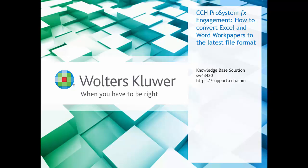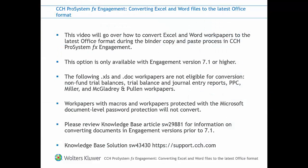This video will cover an option to convert Microsoft Office XLS and DOC workpapers to XLSX and DOCX when creating a new binder by copy and paste. Please note this option is only available in versions 7.1 and higher of CCH ProSystem FX Engagement.